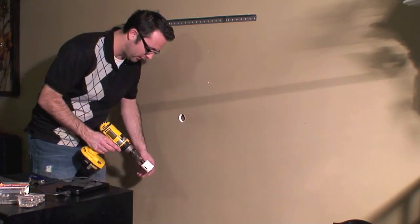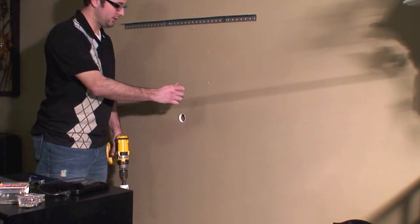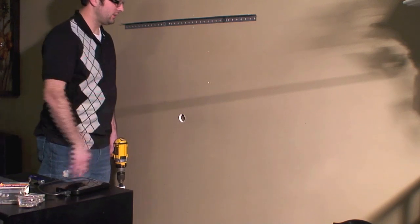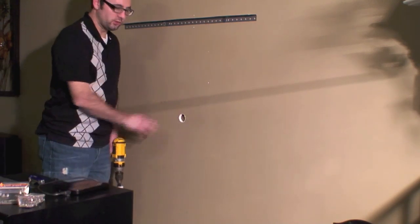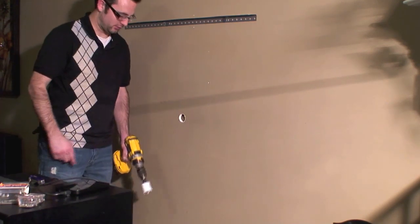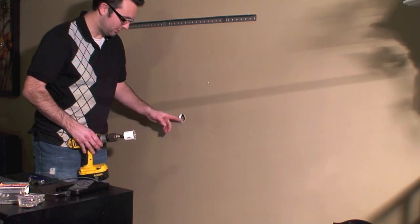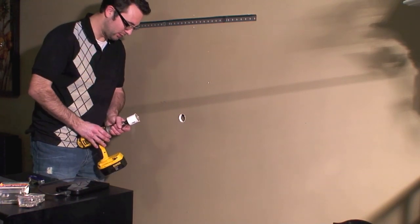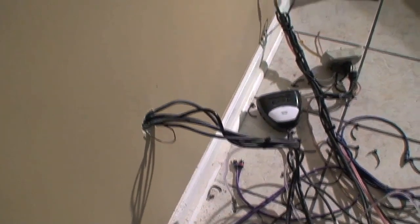All right, we got our hole there. I did check to see where I had studs and if I had any electrical wires behind there—I was good before I did that. Someday when I move, I'll probably have to fix this hole. What I've done now is I have my top hole and my bottom hole drilled.